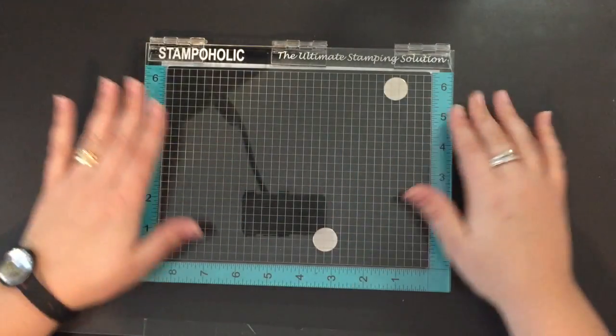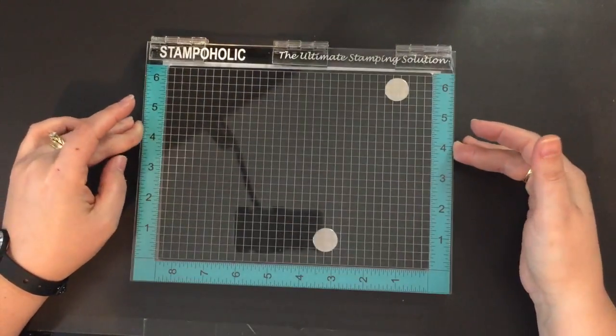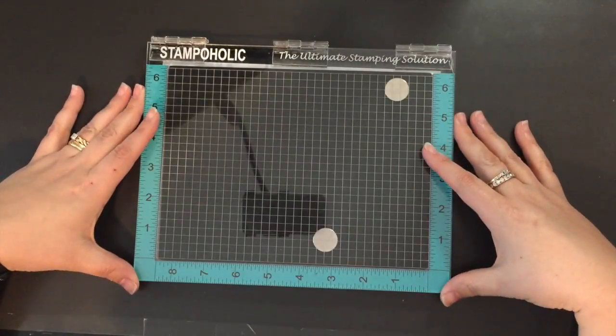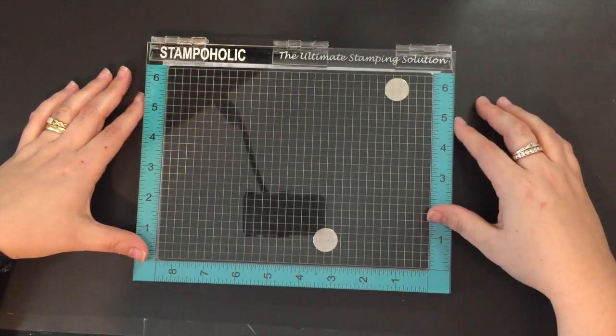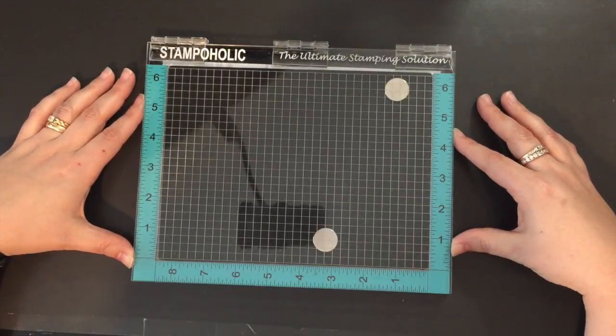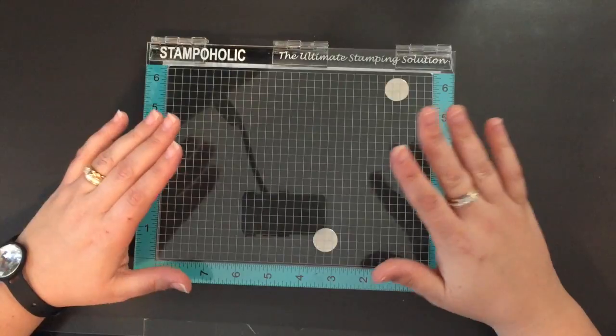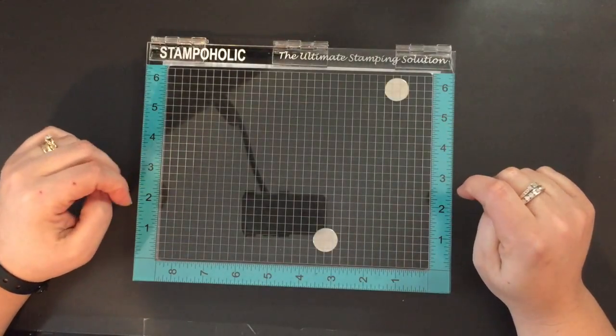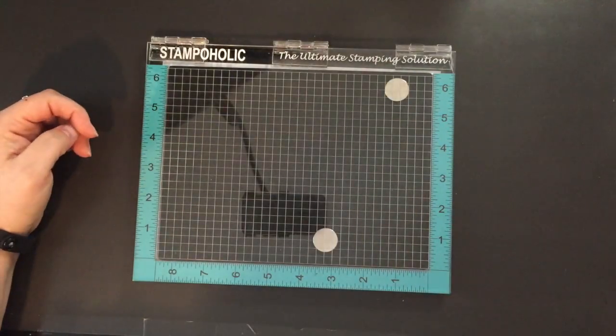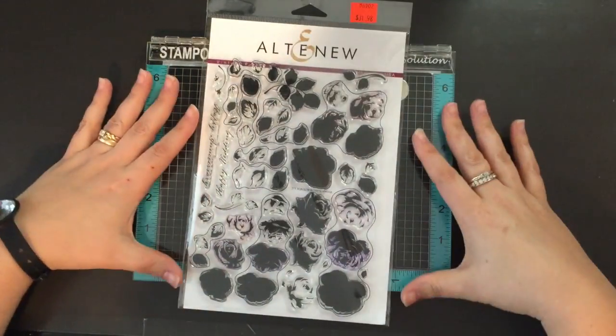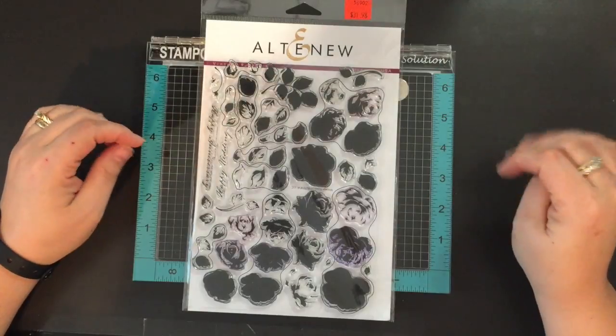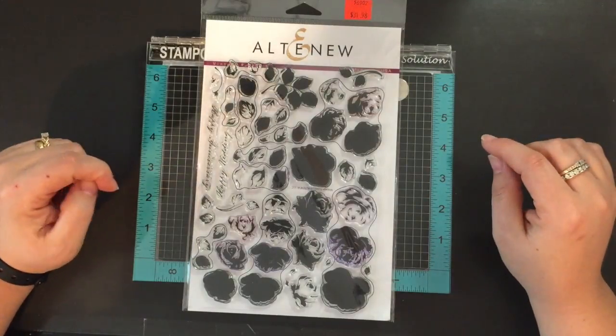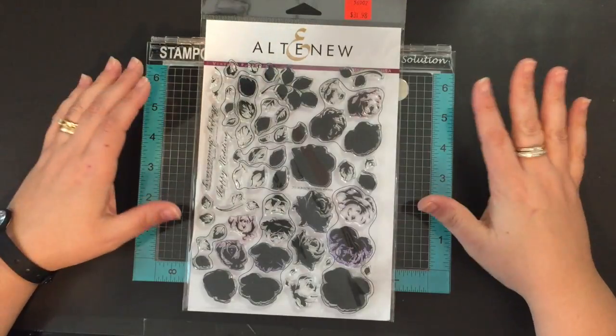This is the original Stampaholic tool, the original size. I will also be showing you the Nano, the Stampaholic Nano which is super exciting for smaller cards. This week what I wanted to do with you is layered stamps. I have this Altenew Vintage Roses stamp set which is very beautiful, very detailed and very hard to stamp.